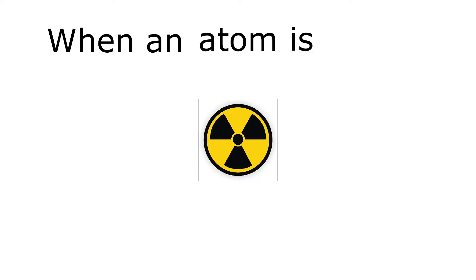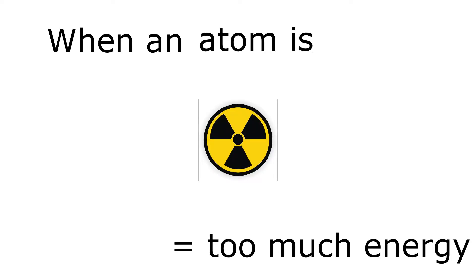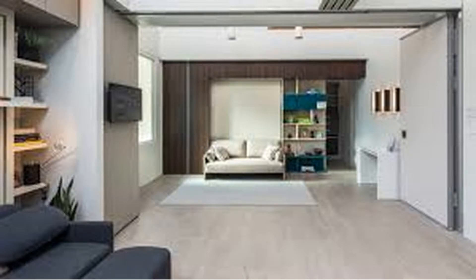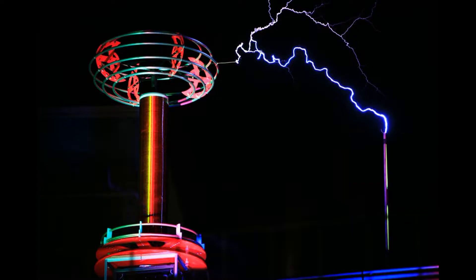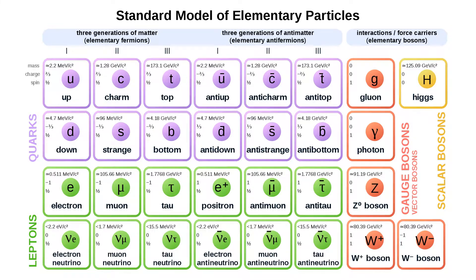When an atom is radioactive, that means that it has too much energy to be stable, like a toddler bouncing off the walls when they've had too much sugar. To be stable, it needs to release some of that energy, and it does so by emitting particles.